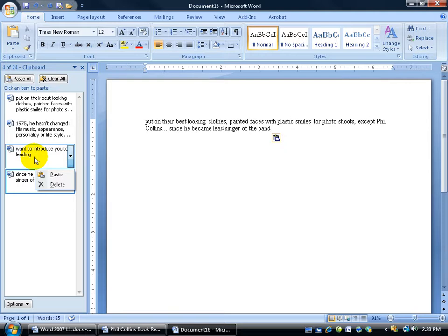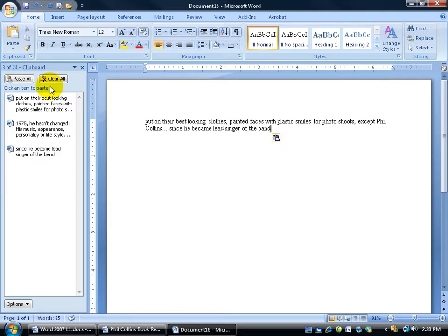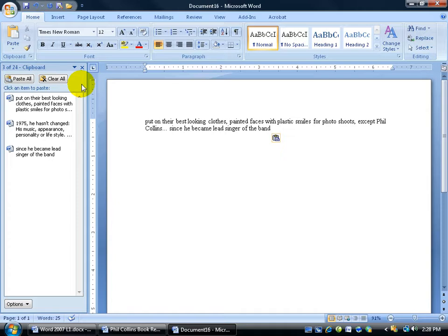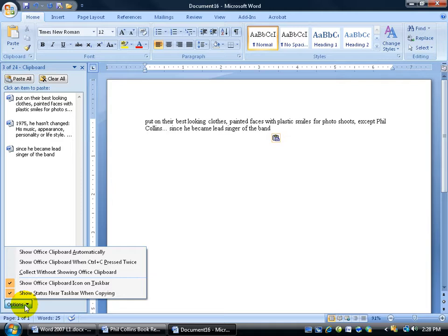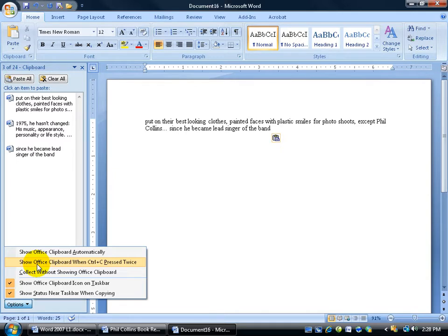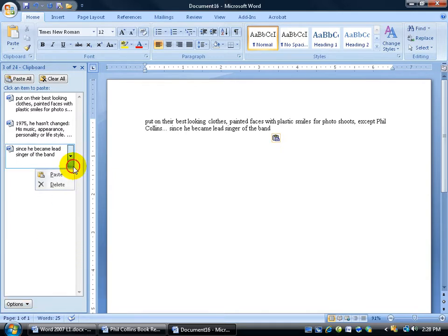In fact I can right click and delete that one or I can go ahead and click clear all. Now if you're finding this clipboard keeps popping up every time you hit Control C twice, well you may want to look at your options on the task pane here and probably uncheck the show Office clipboard when Control C is pressed twice. And a few other options that you may be interested in.